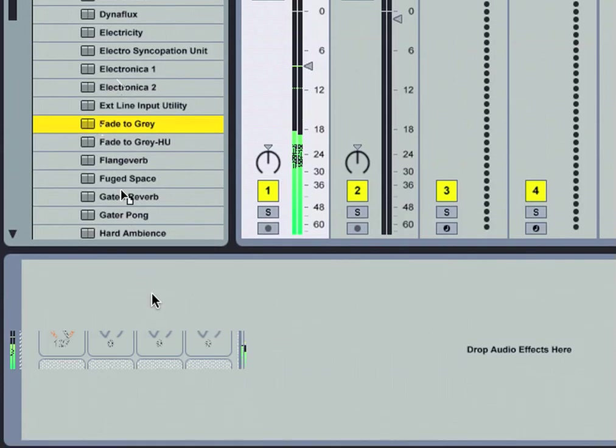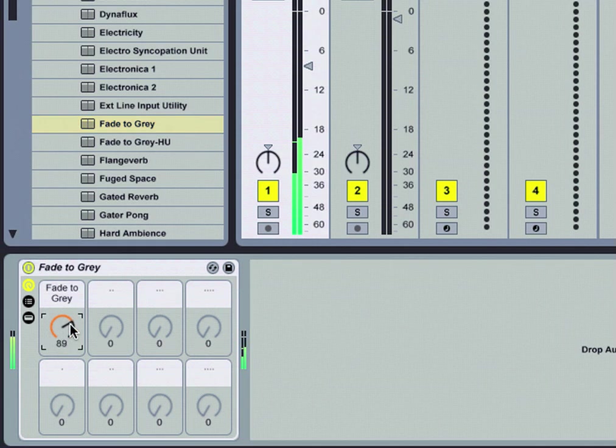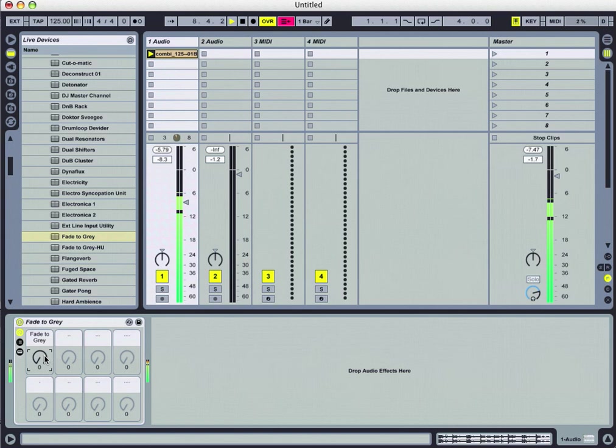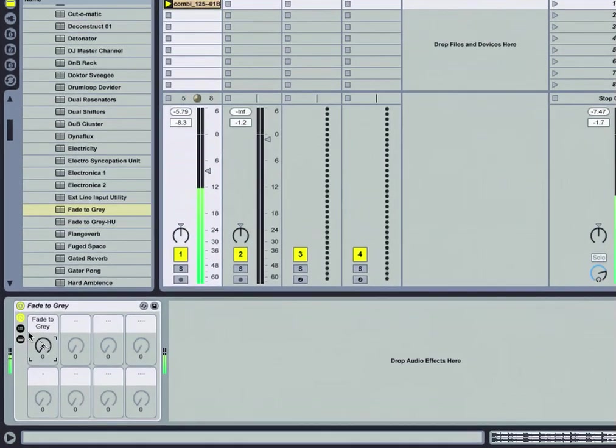Go ahead and move macro knob number one. So one knob seems to be doing a lot to affect this particular clip that we have playing.